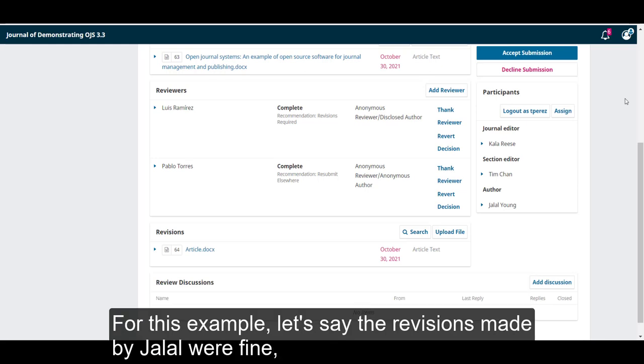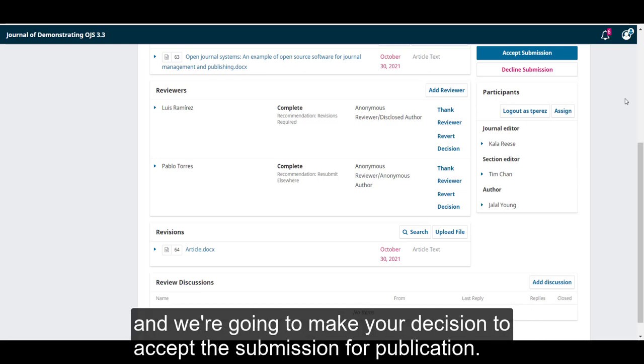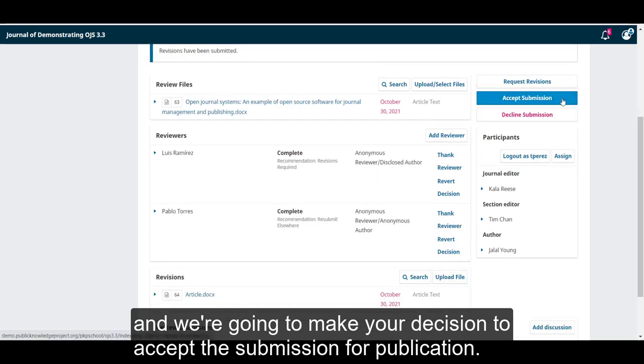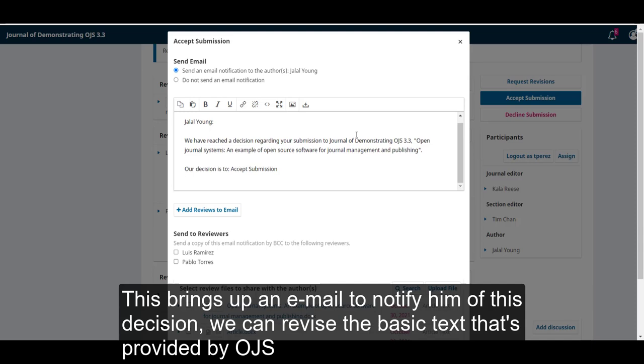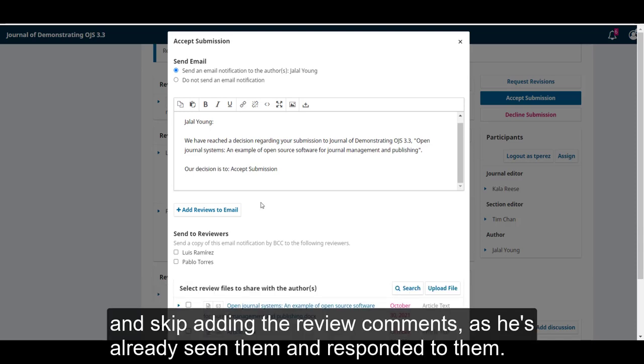For this example, let's say the revisions made by Jalal were fine, and we're going to make our decision to accept this submission for publication. This brings up an email to notify him of this decision. We can revise the basic text that's provided by OJS, and skip adding the review comments, as he's already seen this and responded to them.